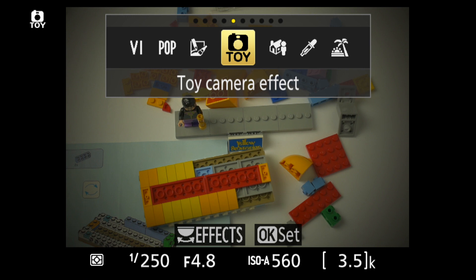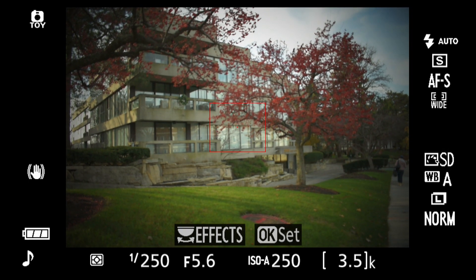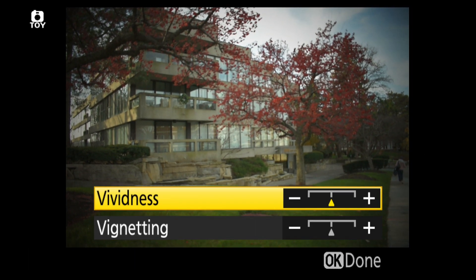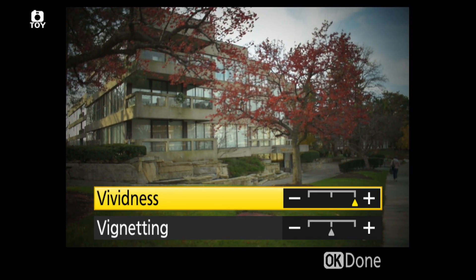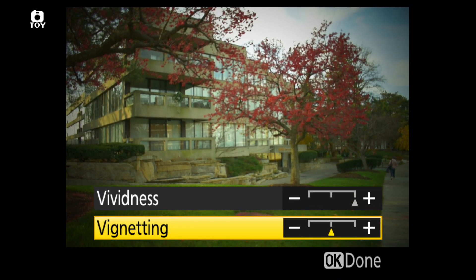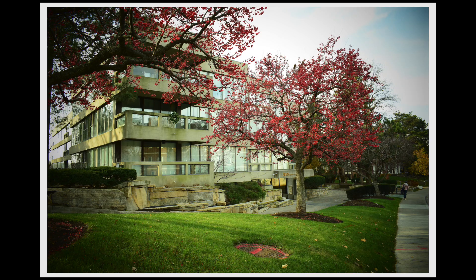The toy camera effect, which simulates a cheap plastic lens, can also be adjusted for vividness and vignetting, the darkness around the edges.